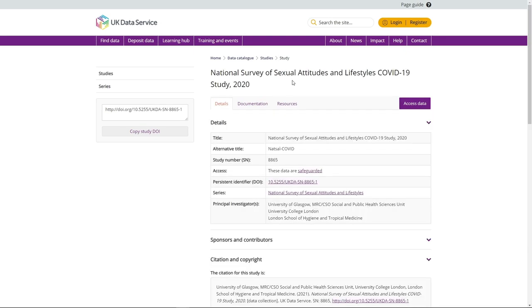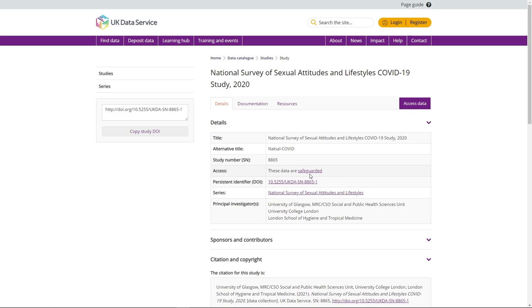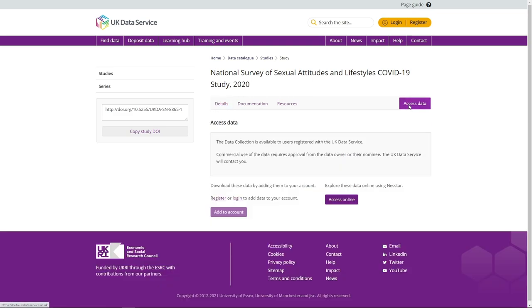You will know whether a dataset is safeguarded because the catalogue record will state these data are safeguarded alongside access in the details table. Should you wish to download a safeguarded dataset such as the National Survey of Sexual Attitudes and Lifestyles COVID-19 study, you will need to register with the UK Data Service and log in before you can download the data. Simply go to the access button to log in.